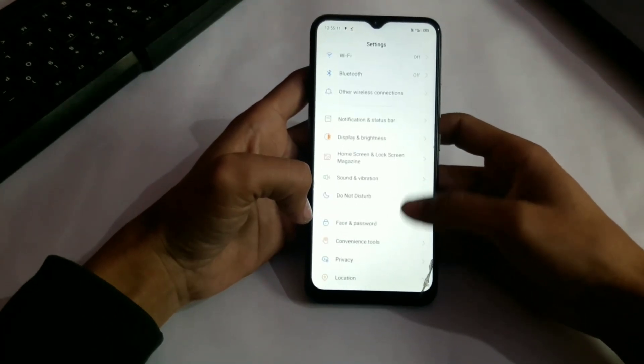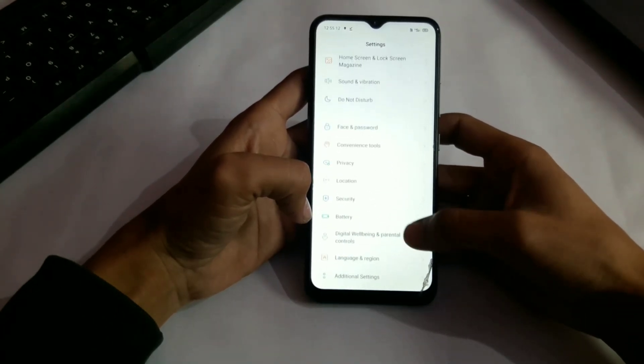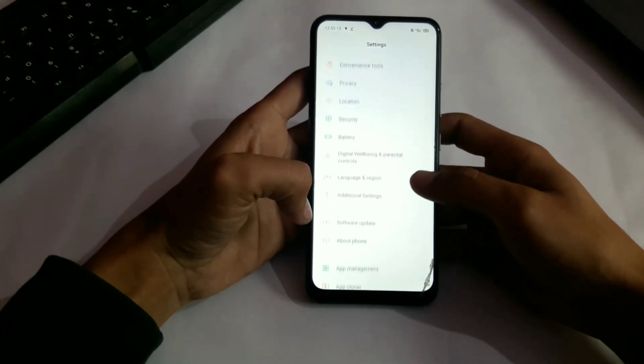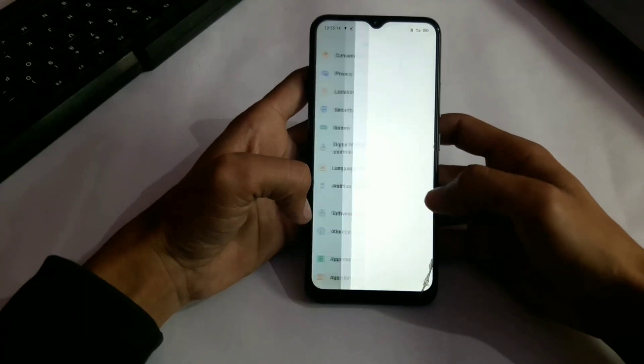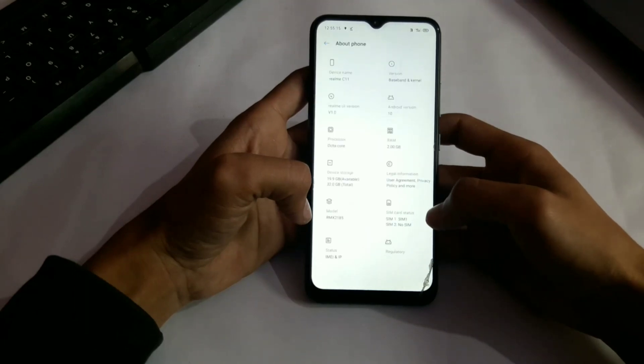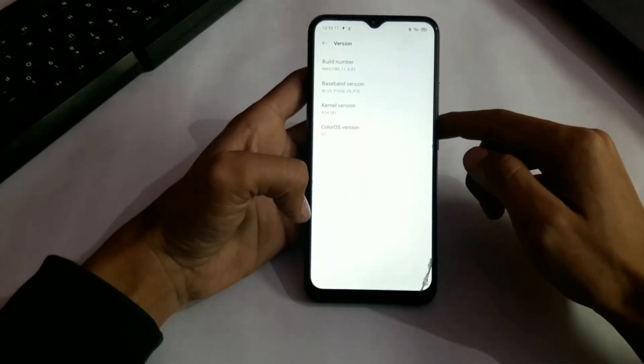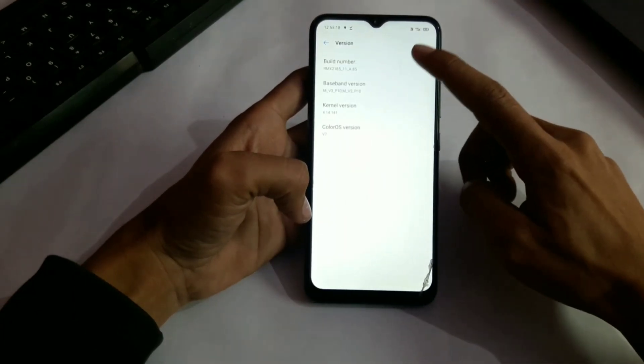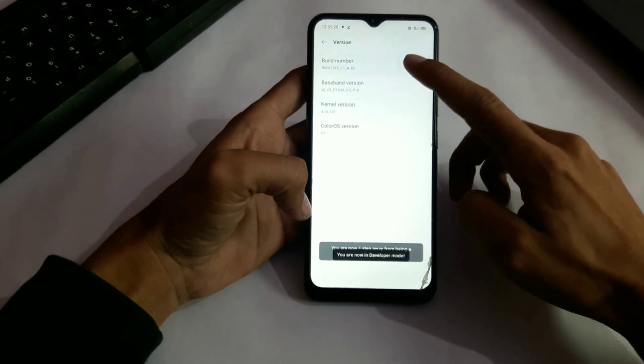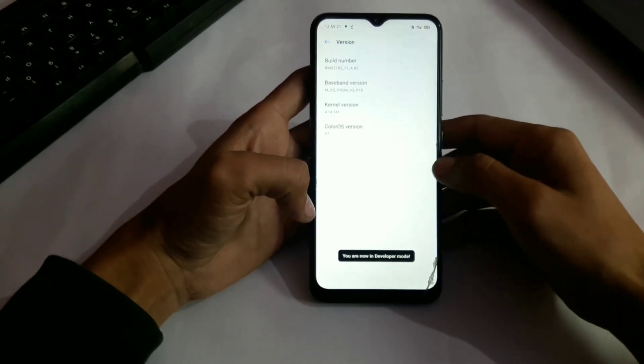In my case my bootloader is unlocked. Let me show you. To check your bootloader is unlocked or not, you have to enable developer options. Yes, there it is, my bootloader is unlocked.